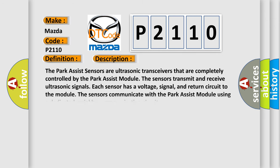The Park Assist sensors are ultrasonic transceivers that are completely controlled by the Park Assist module. The sensors transmit and receive ultrasonic signals. Each sensor has a voltage, signal, and return circuit to the module. The sensors communicate with the Park Assist module using a dedicated serial bus communication circuit. This diagnostic error occurs most often in these cases.